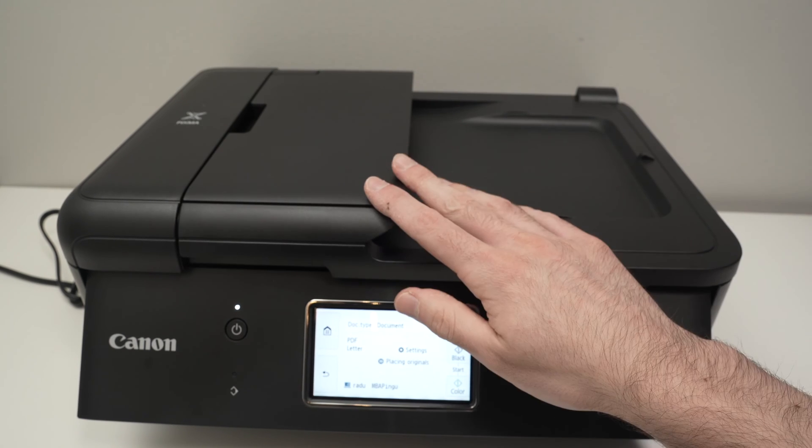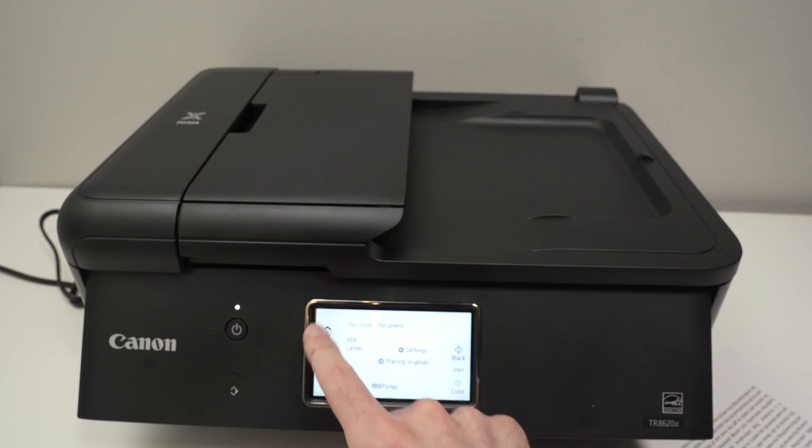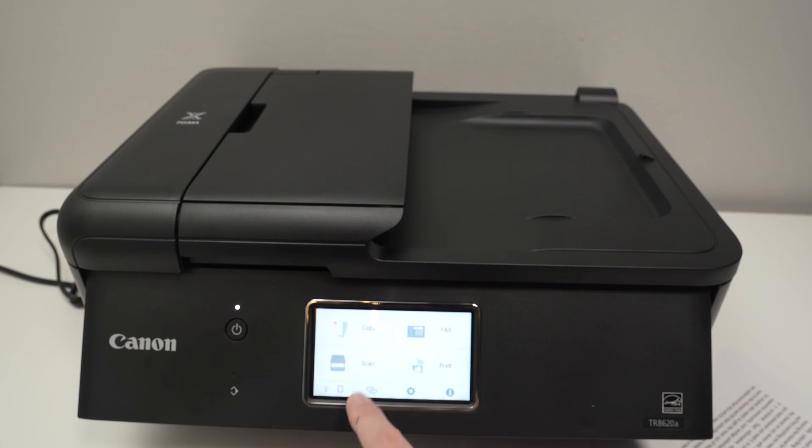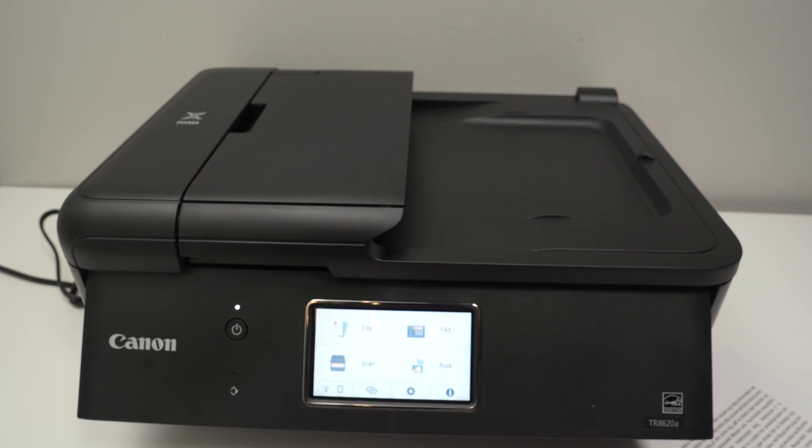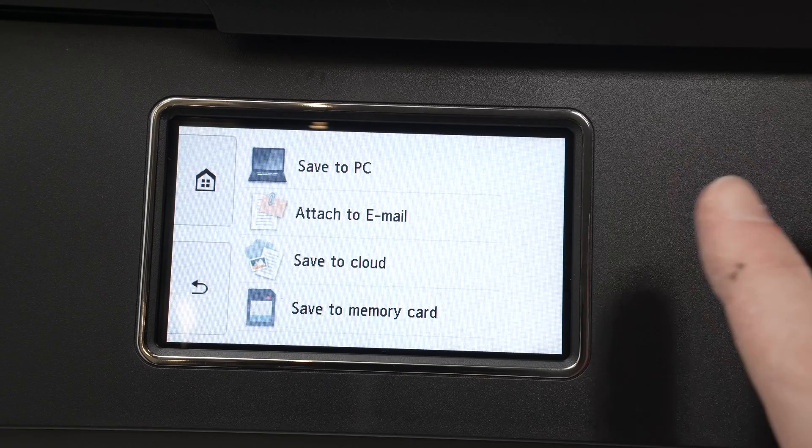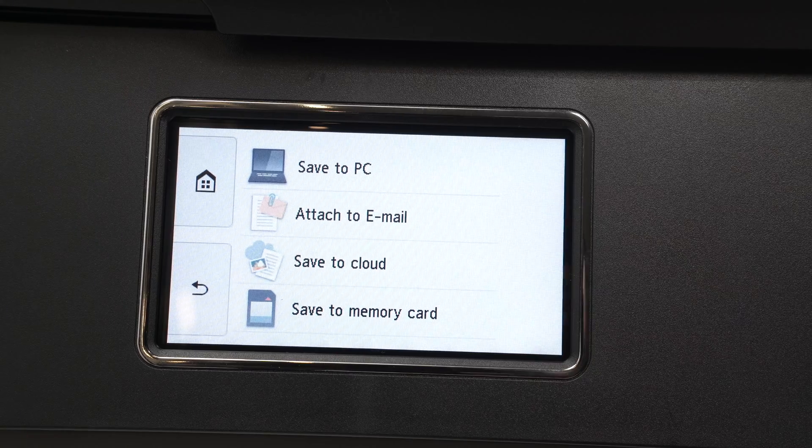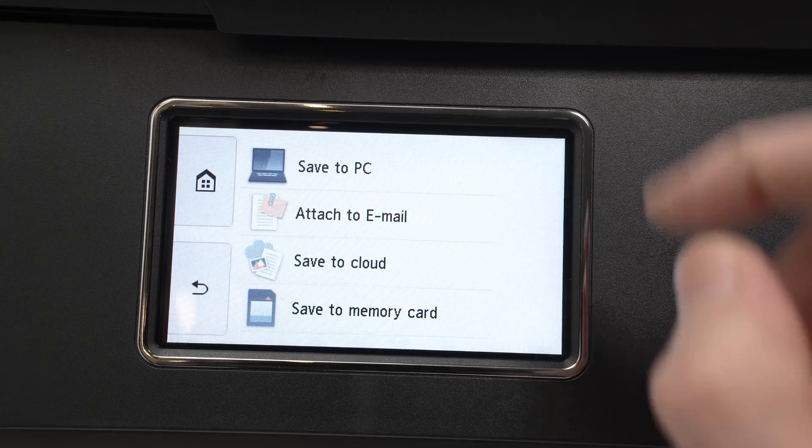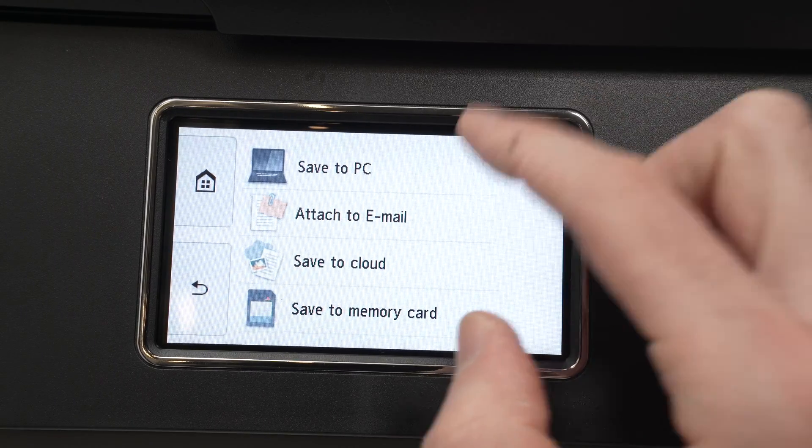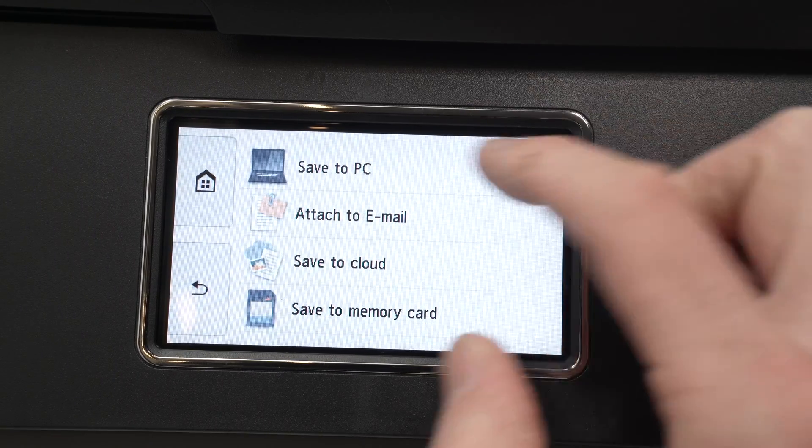Then you need to close the lid and on this screen you should select scan. Now we have many different options on this screen. We can save it to your PC or Mac.